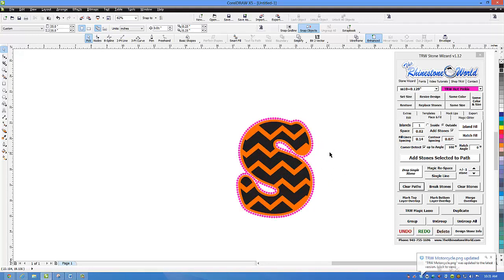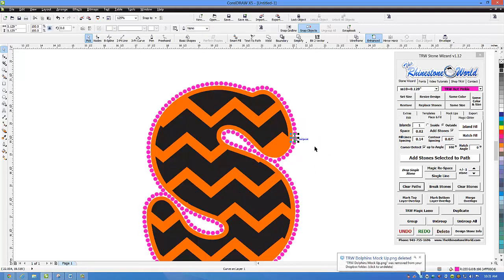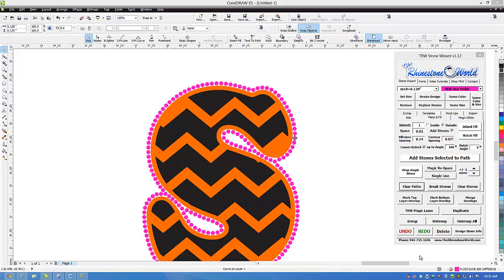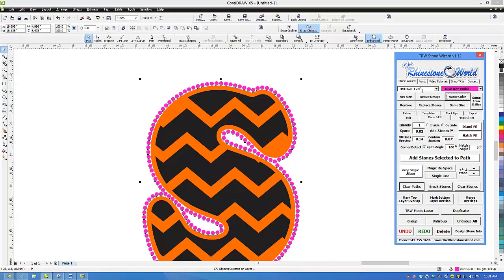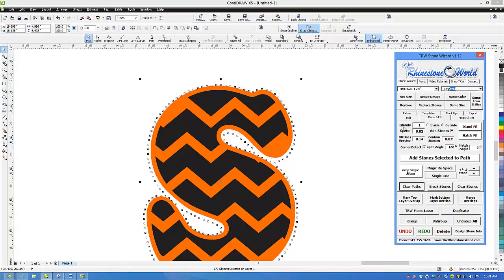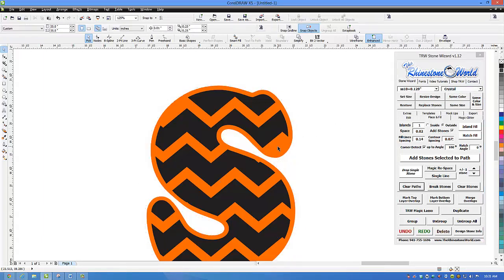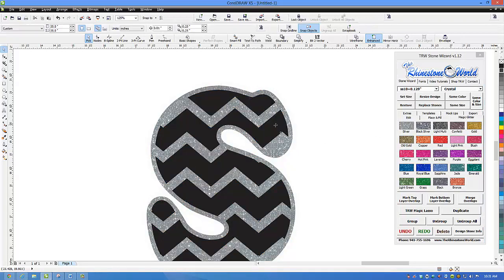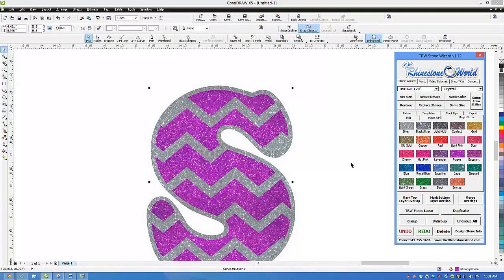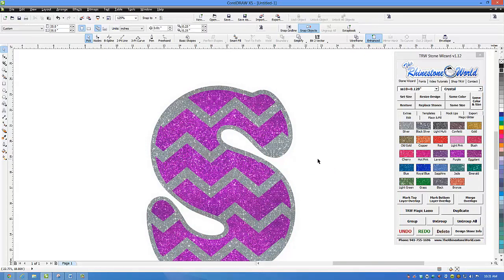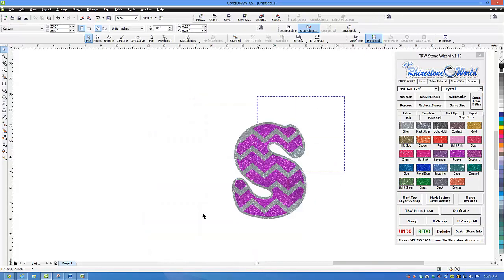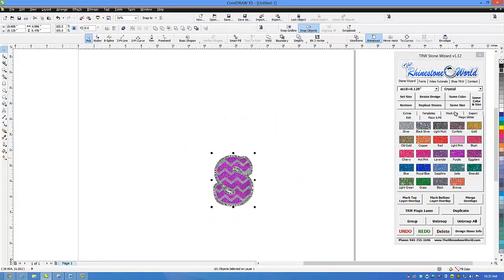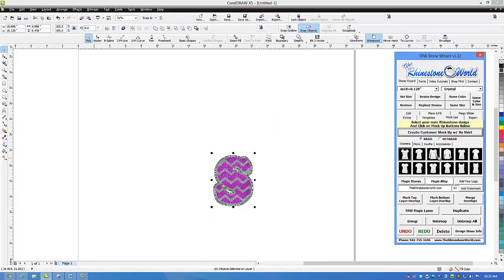Now we want to change the colors. I'm going to click on one of the stones, select same color, and turn all of those to a crystal — I type C-R-Y. I want this orange to be magic glitter, and I'm going to make that a silver magic glitter. I want this black to be a purple matte glitter, so I click that on the purple glitter. Then I highlight the entire design, come over to mock-ups, and we want to throw this on a women's burnout shirt.